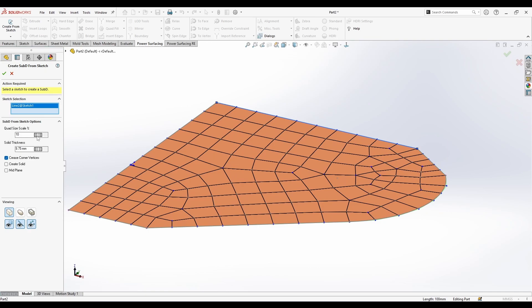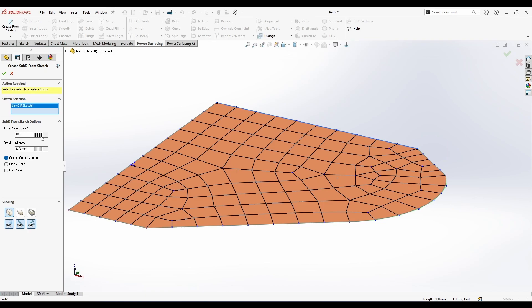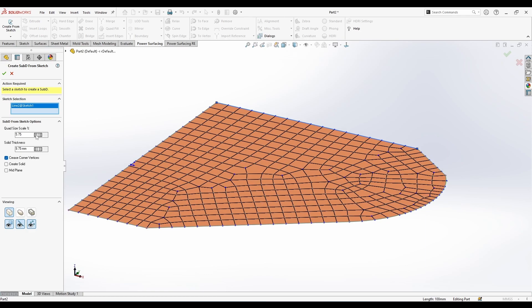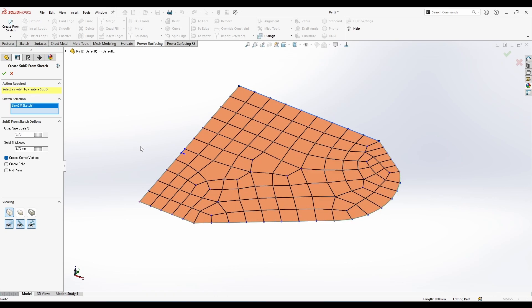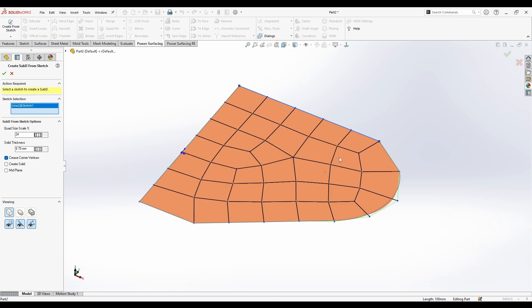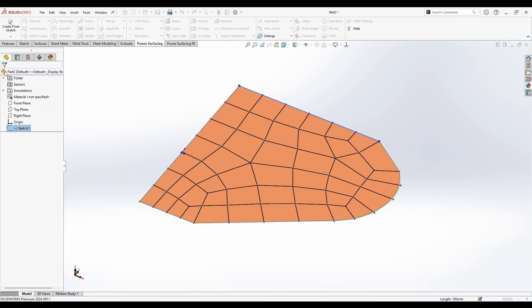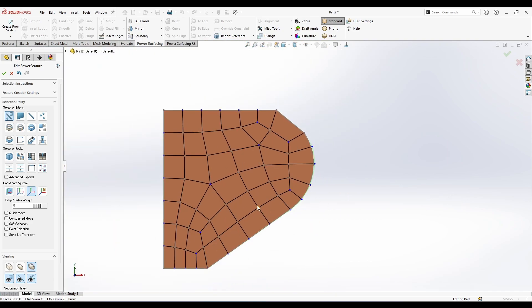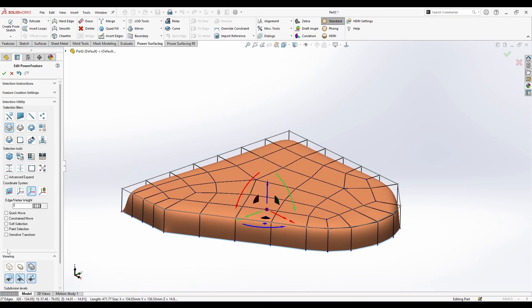The quad size is 10% here - the more you add the more detail you get. The quad size scale: as you see when I decrease it, it gives me more quads. Less quads is better, so I'll set it to something like this and hit apply. Everything looks great and from here I can use it like a regular SubD.